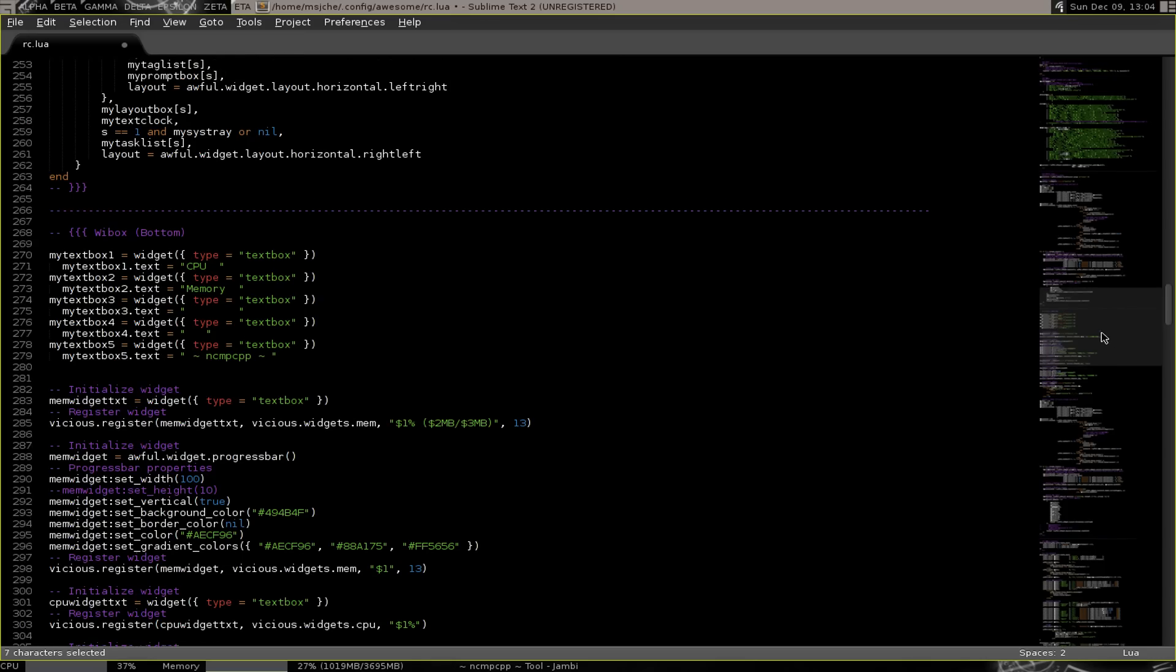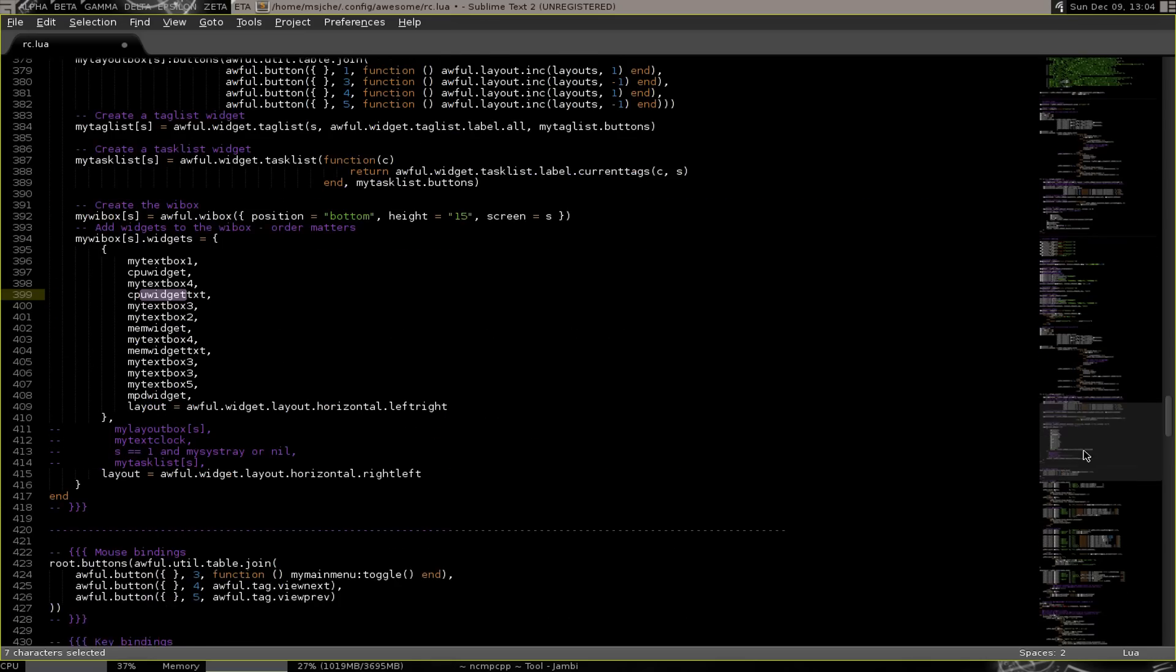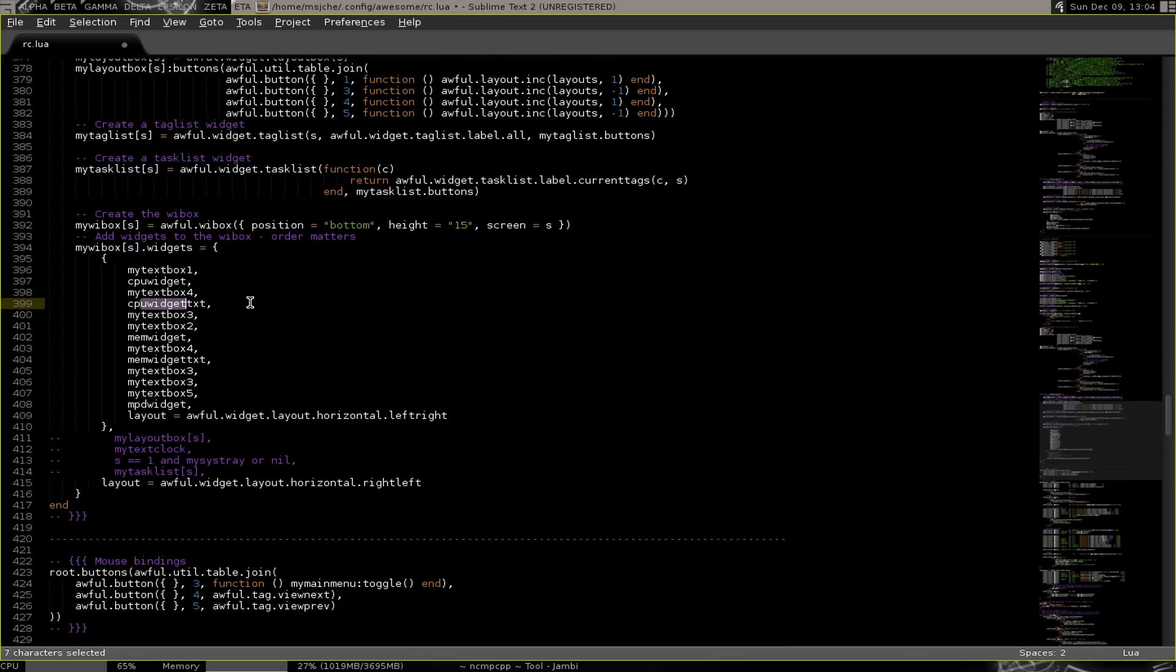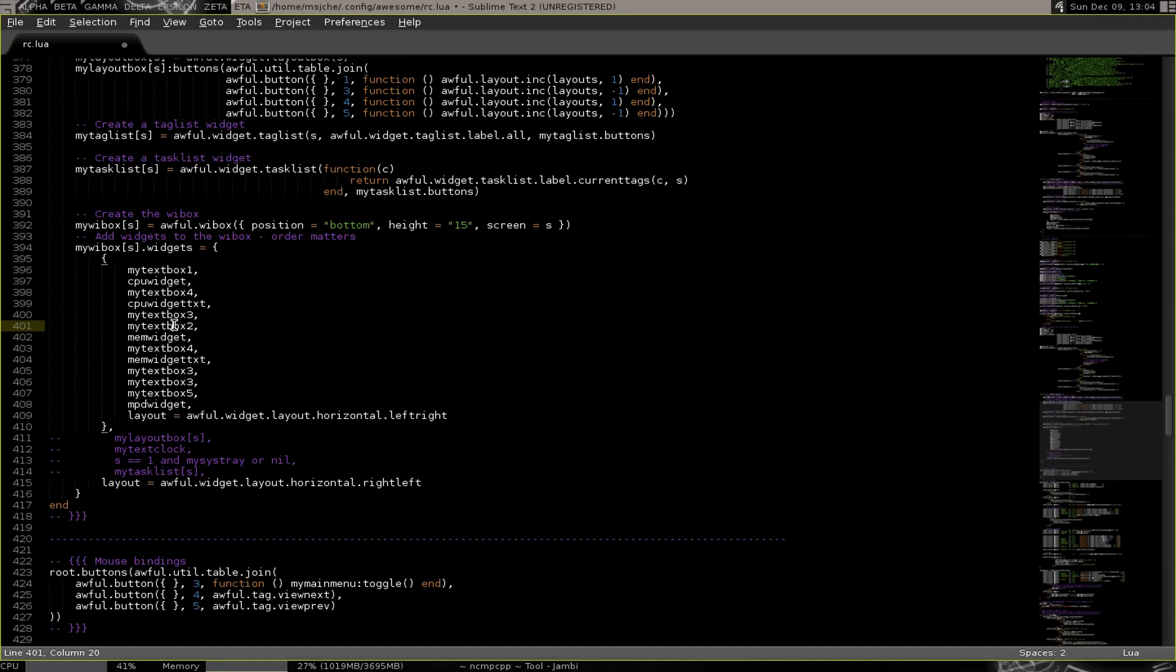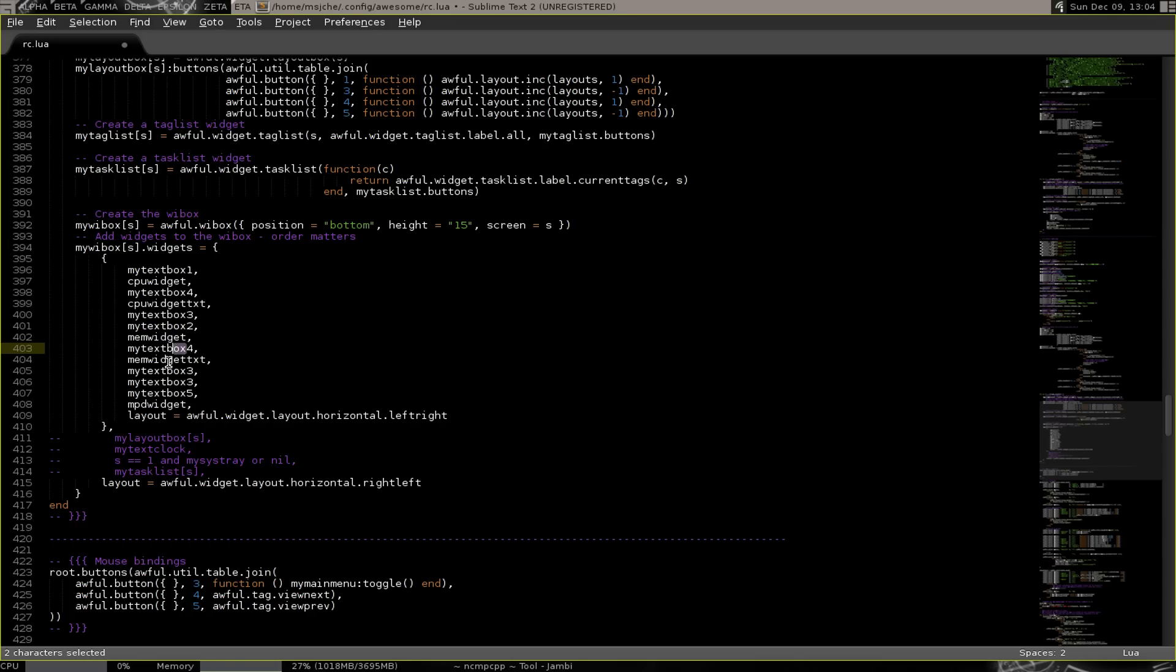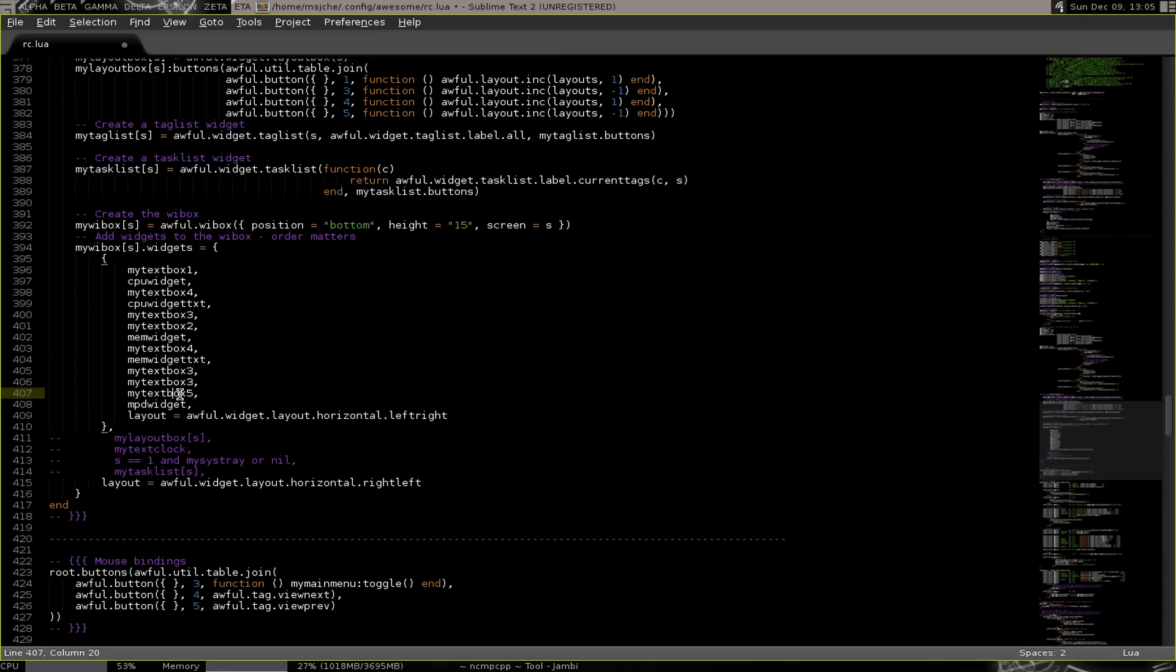Did the same kind of layout there. Then I piled a couple of the big spaces on and then did the NCMPCPP. So you come down here and you see that we have the one for CPU, the widget itself, the small space, the text widget, the big space, text box 2 which is memory. Then the memory widget. And then the small space between that and the text. And then a couple big spaces. And then text box 5 is the NCMPCPP. And then the widget itself. So that's pretty much it.